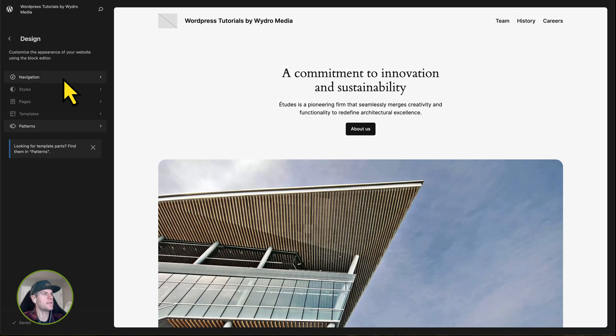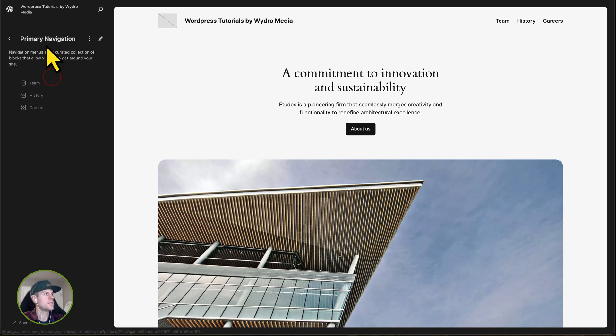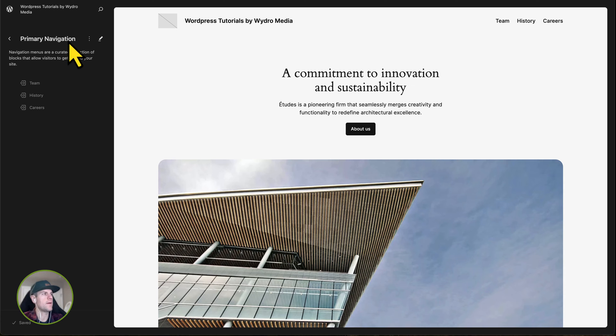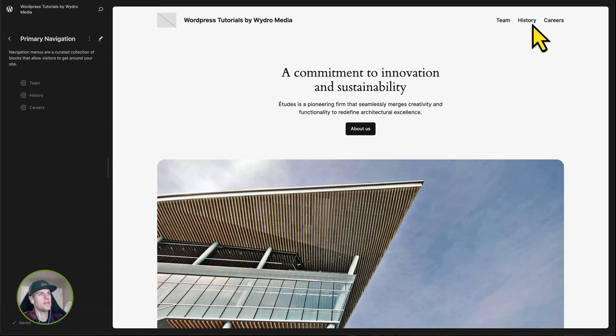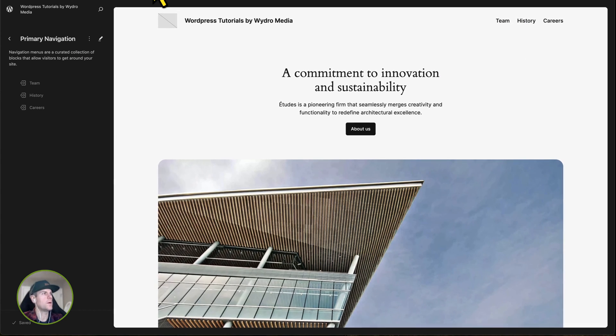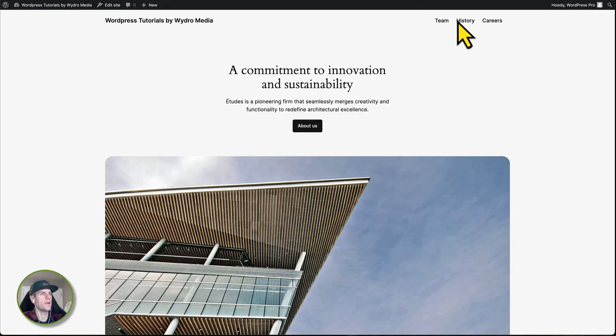Now, on to navigation. So what I'm going to do is click on navigation. And as you can see, I have one navigation menu and it's called primary navigation. This is the same navigation you see on the website if we go here.